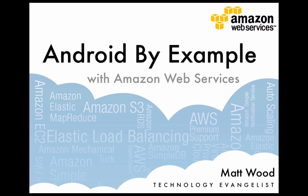Hi, I'm Matt from Amazon Web Services, and in this short video we're going to take a look at using the infrastructure services provided by AWS from Android devices.